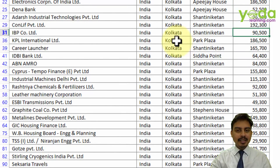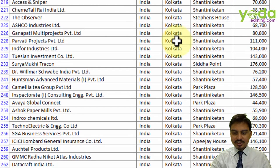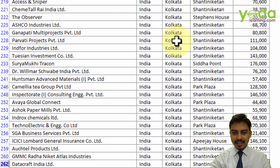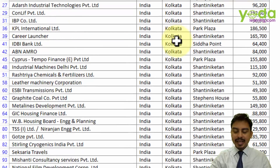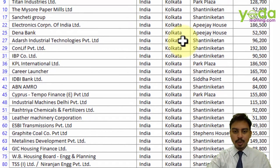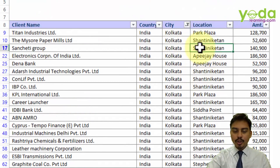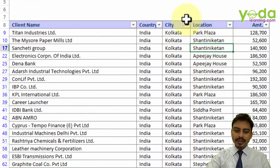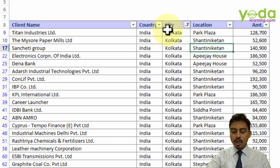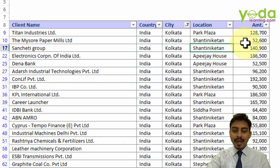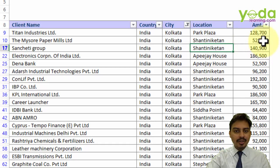Later in the lecture series we'll talk about how to add up these numbers that are all based out of Calcutta — that will be in the next video. At this moment, if you want to apply another filter, say within Calcutta I want to find out all client names against whom the invoice amount is more than $100,000.